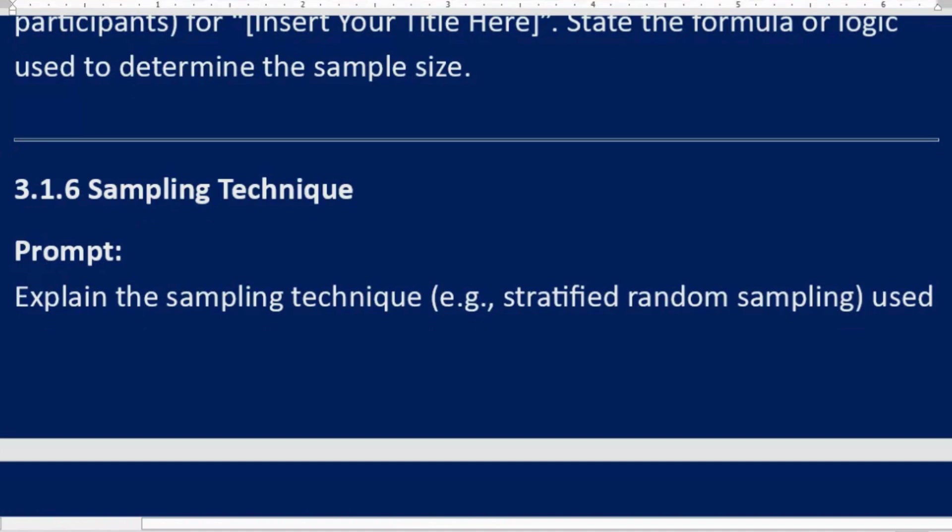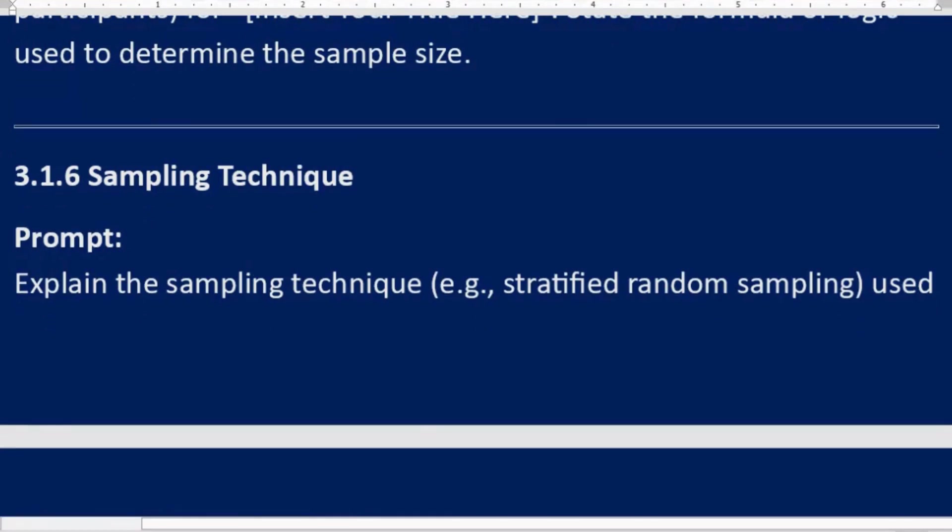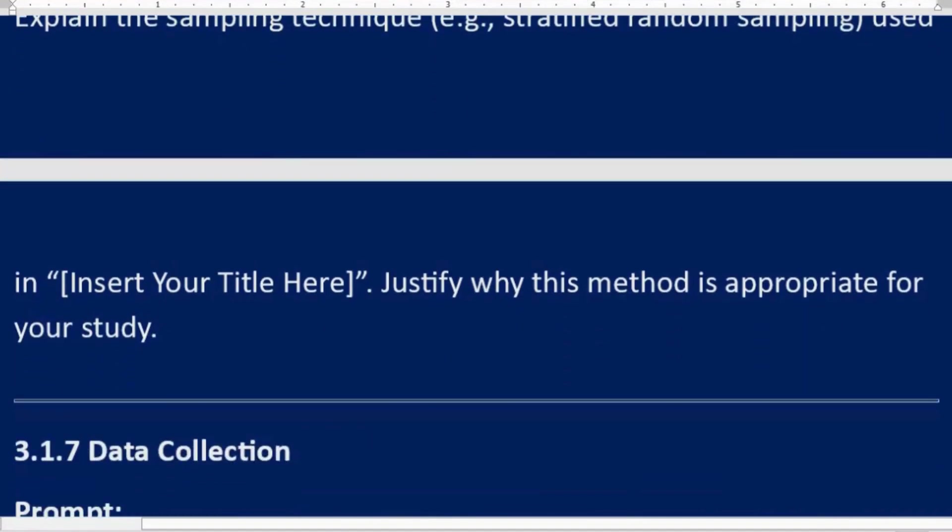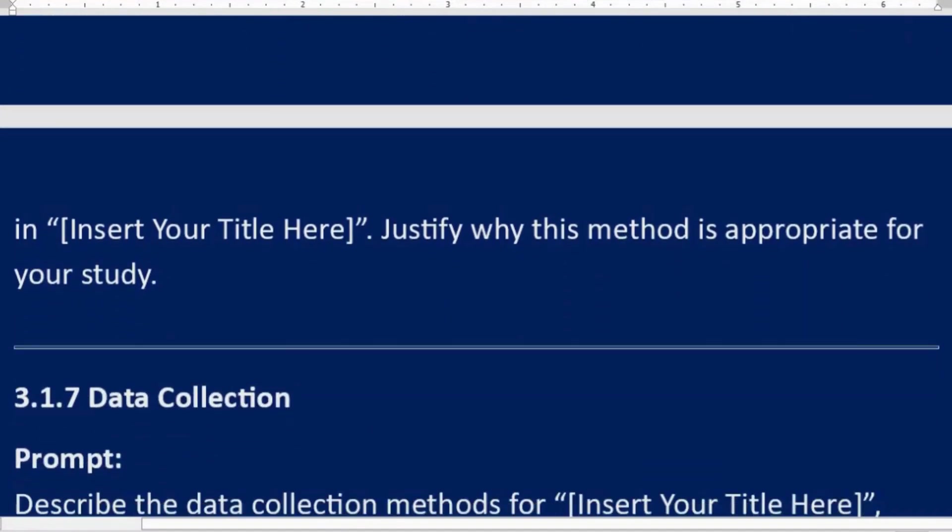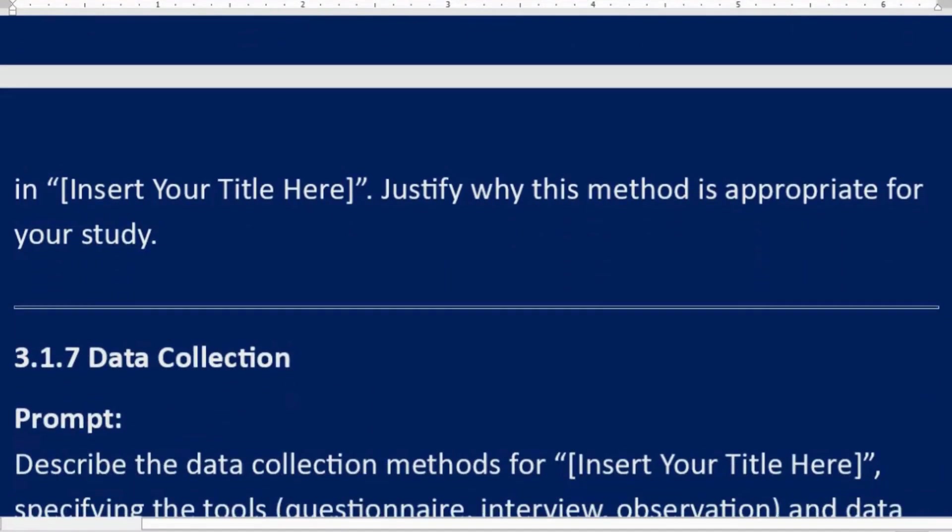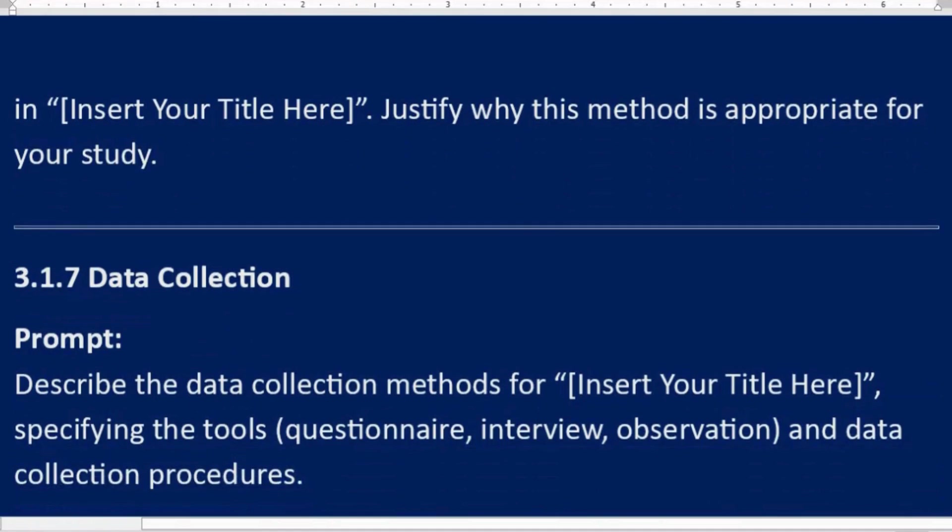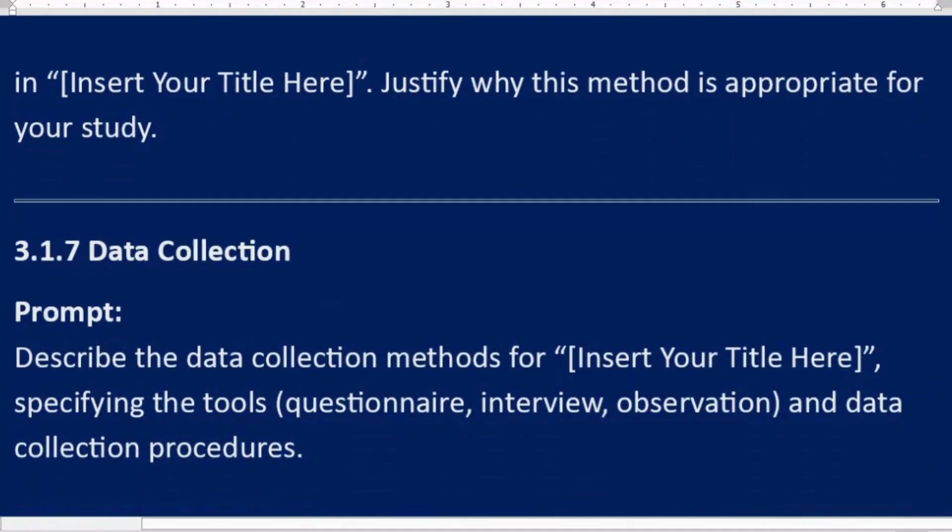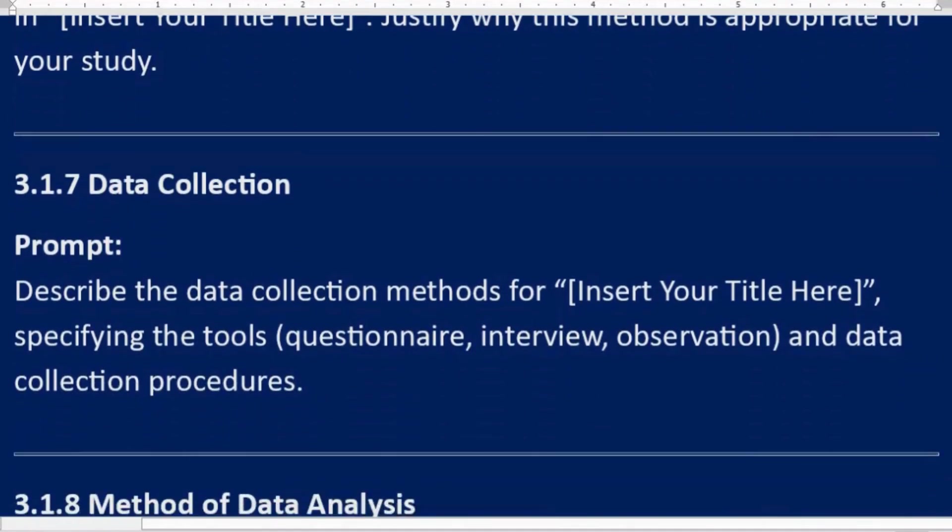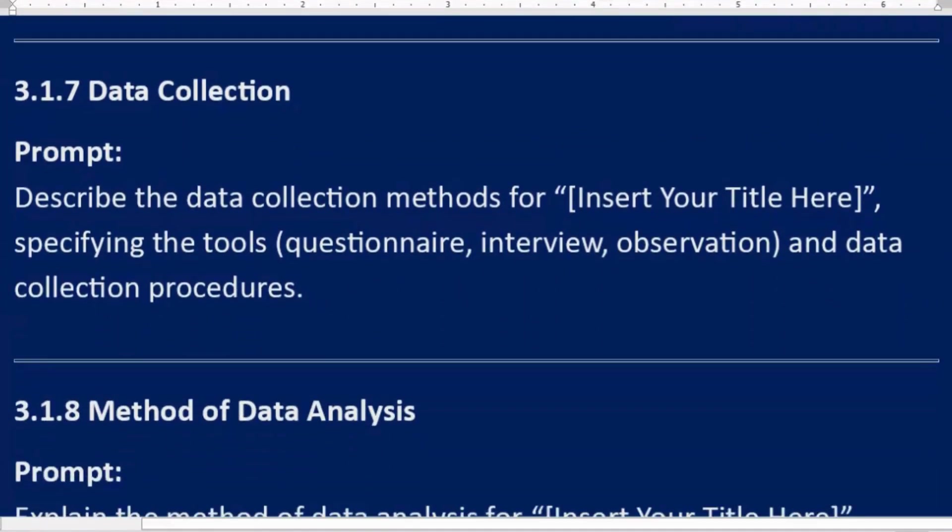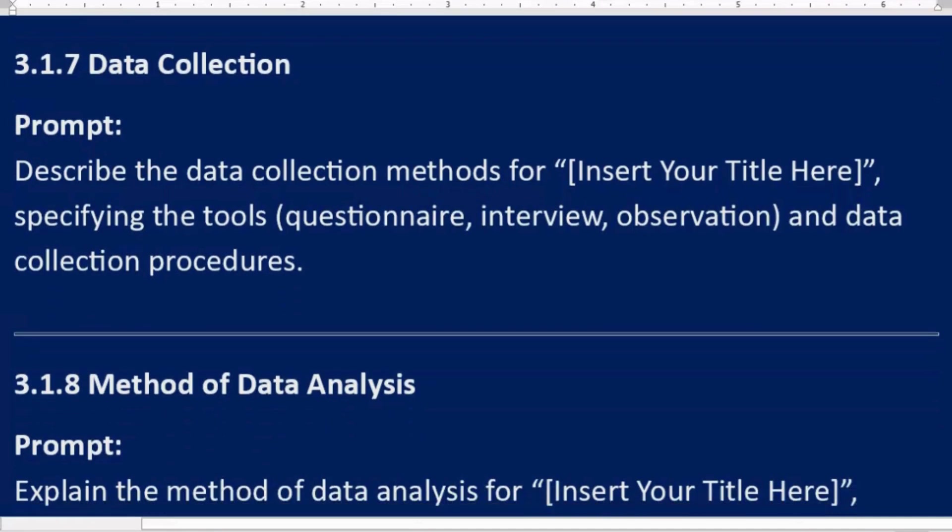3.1.6 Sampling technique. Prompt: Explain the sampling technique, e.g., stratified random sampling, used in [Insert Your Title Here]. Justify why this method is appropriate for your study.